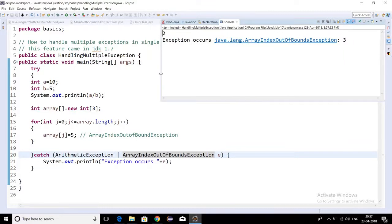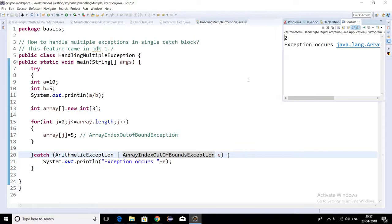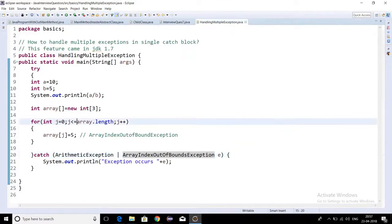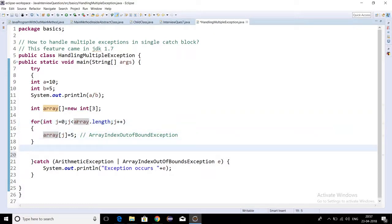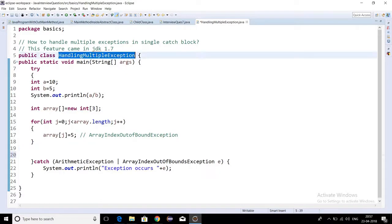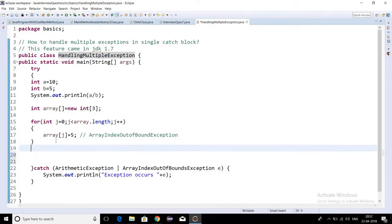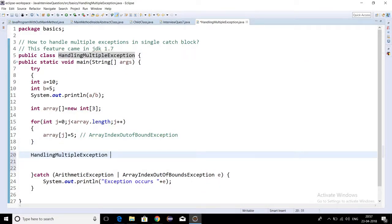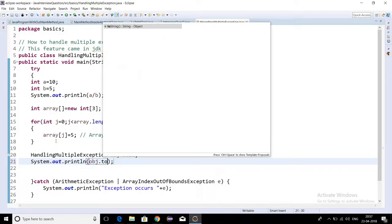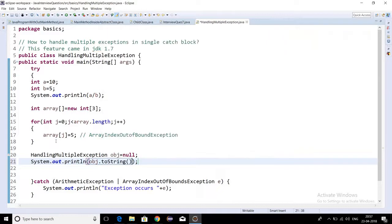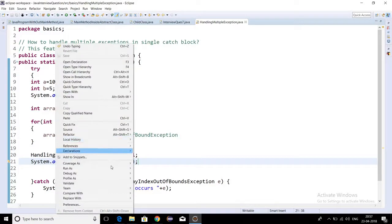Now if I correct this, let's try to create one more exception as null pointer exception. I'm using string as null, and if I try to call toString method on the null reference, I should get a null pointer exception.